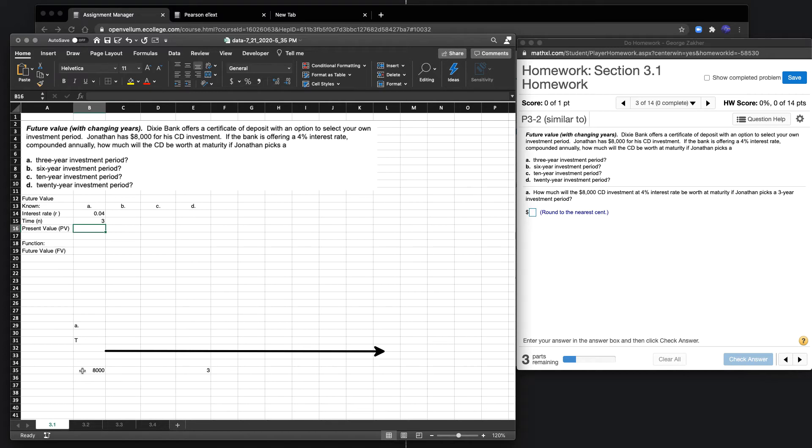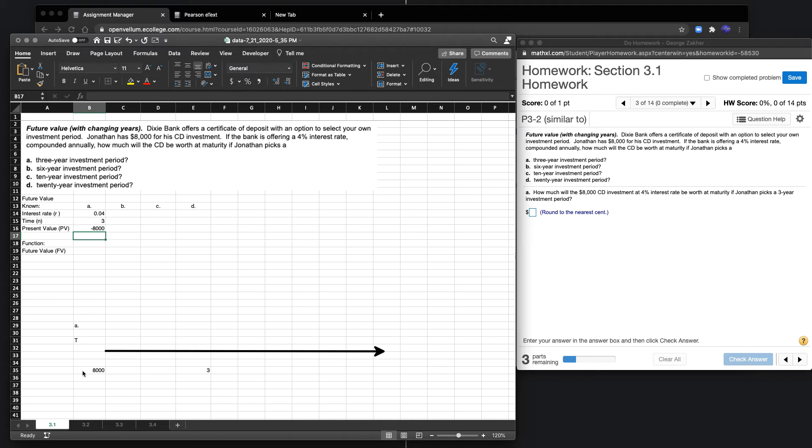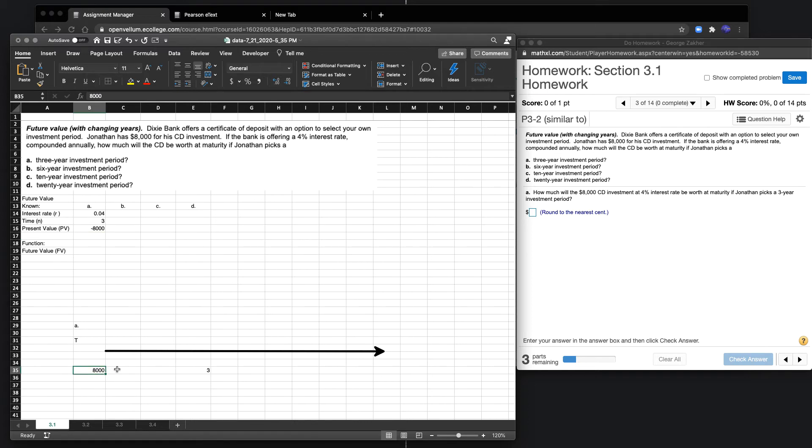Now what we're going to do is make that negative. We're making it negative because when we use the future value function, either the present value or future value needs to be negative. It's good to visualize it in the sense that we're actually spending that $8,000, so it's a cash outflow.